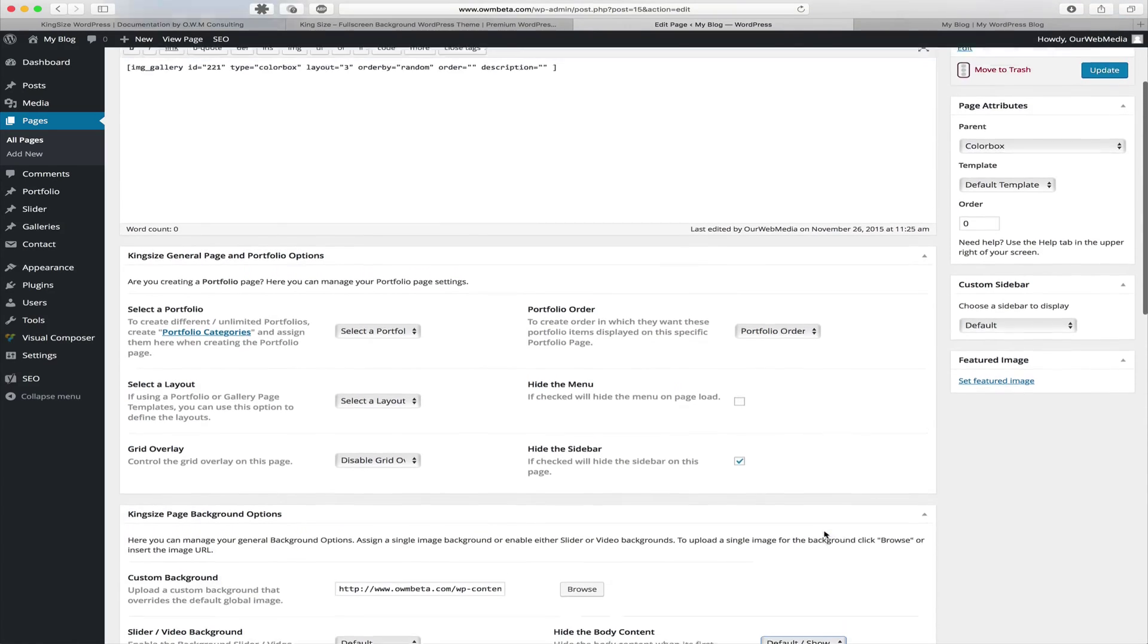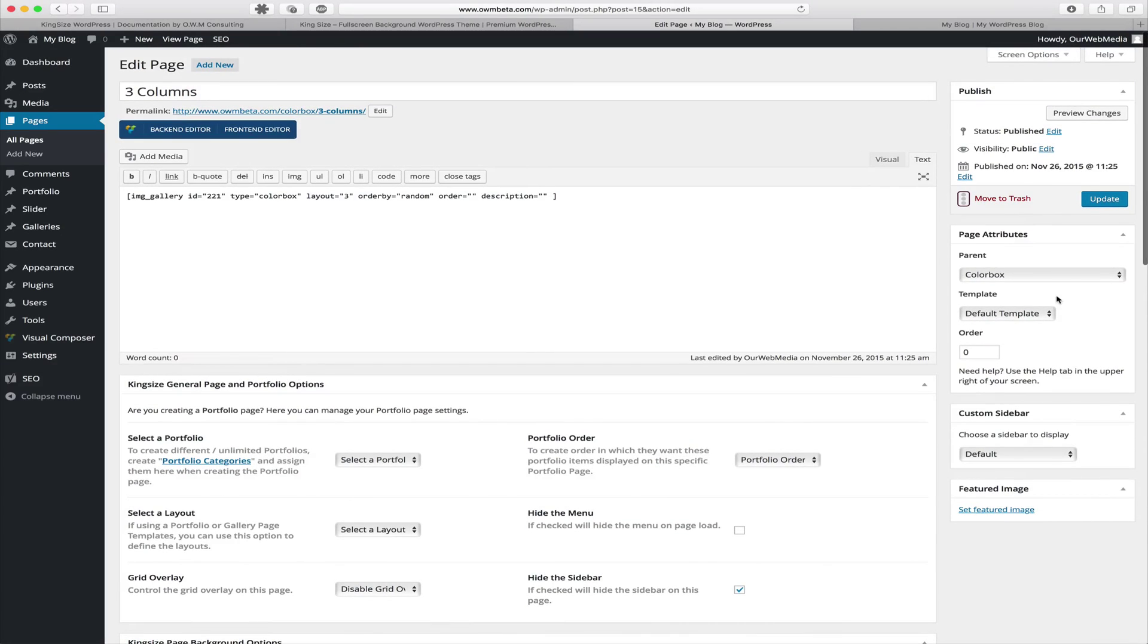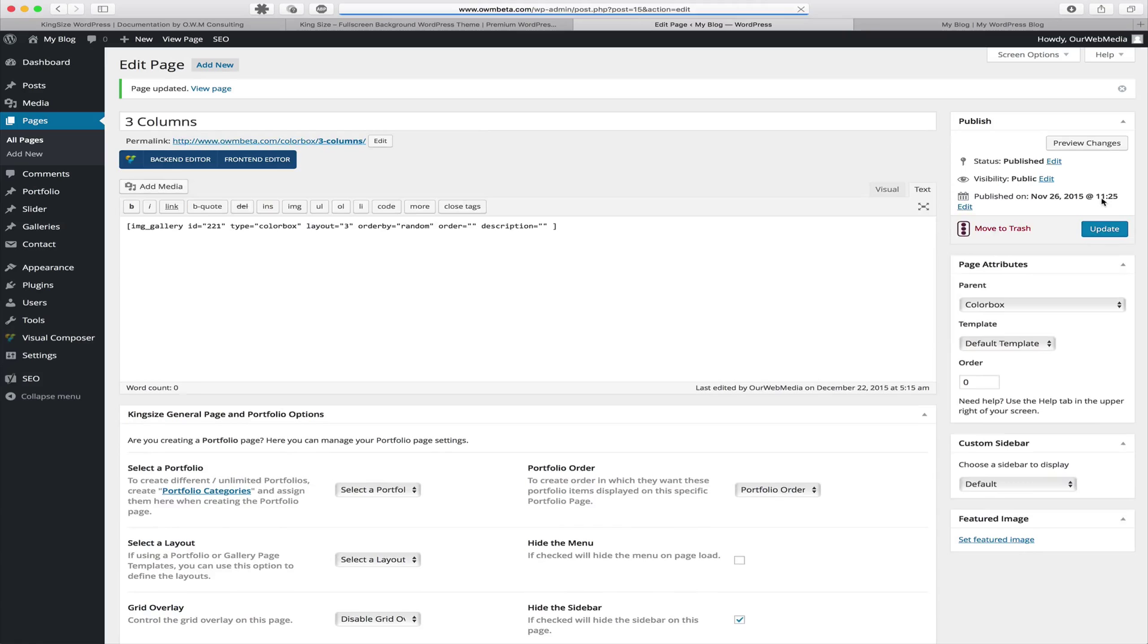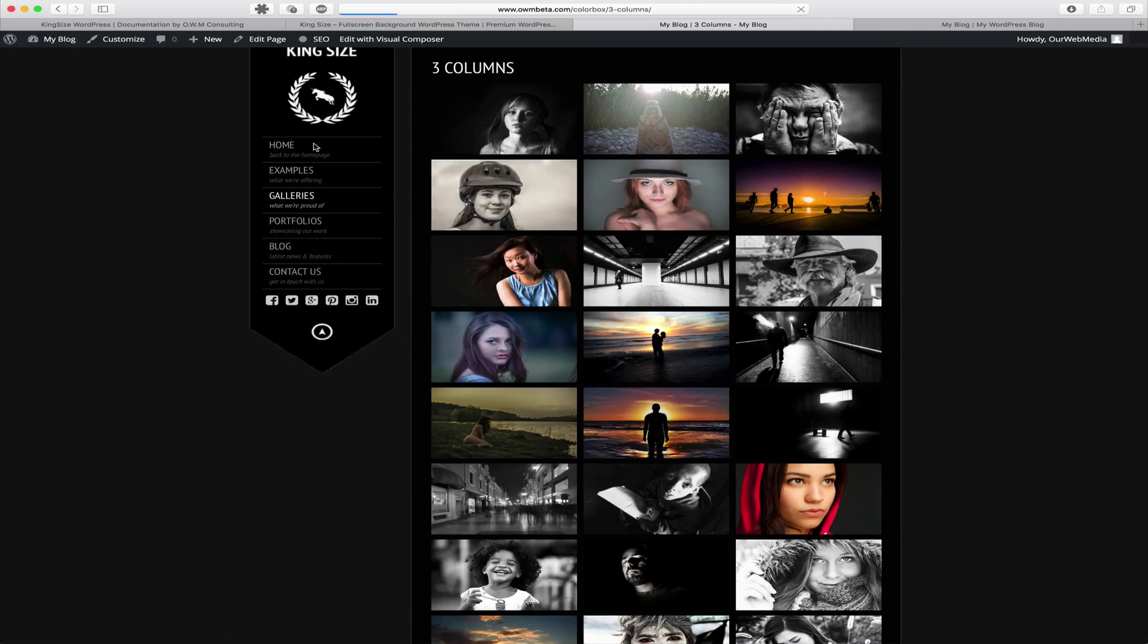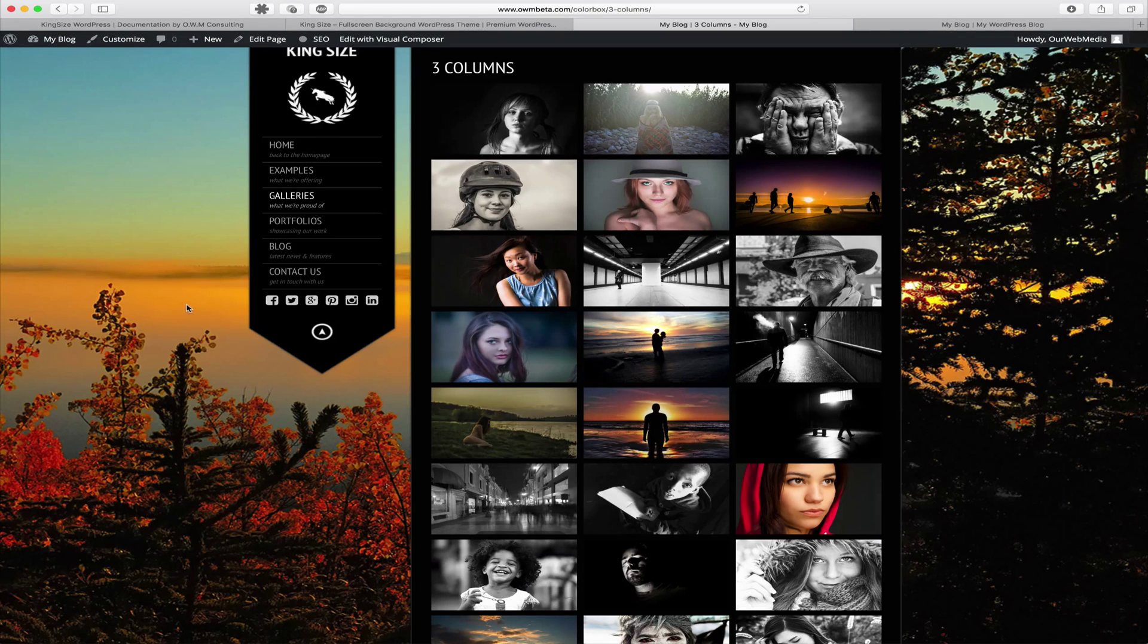Now that we've selected our image, we want to scroll up and update or publish that page or post. Then we can go look at that individual post on the front end and we can see that the background we've selected is now applied to this page.